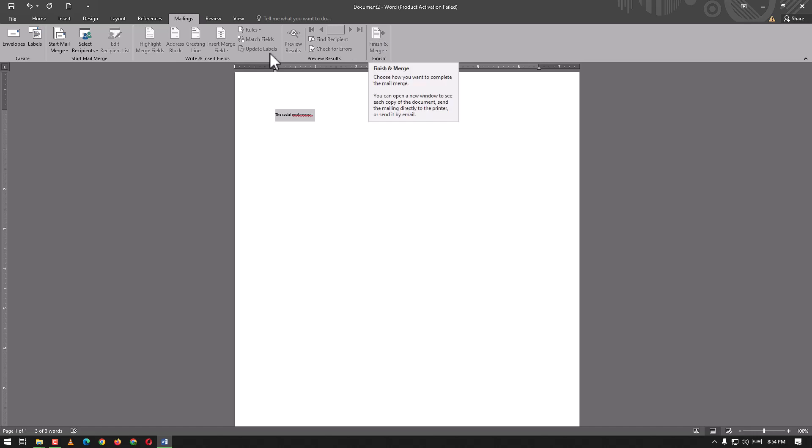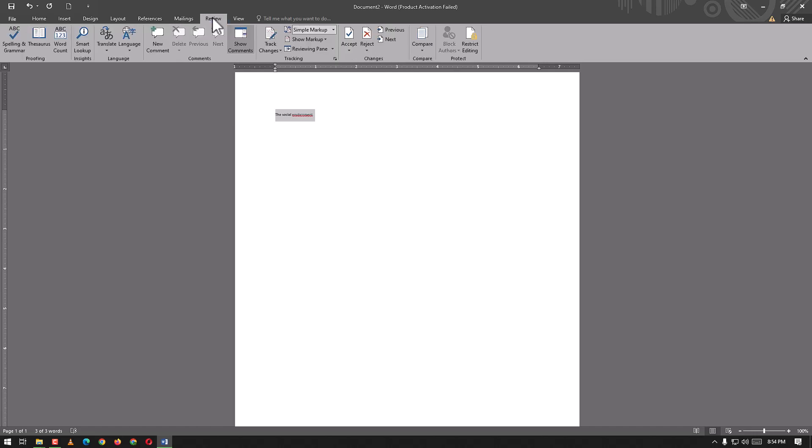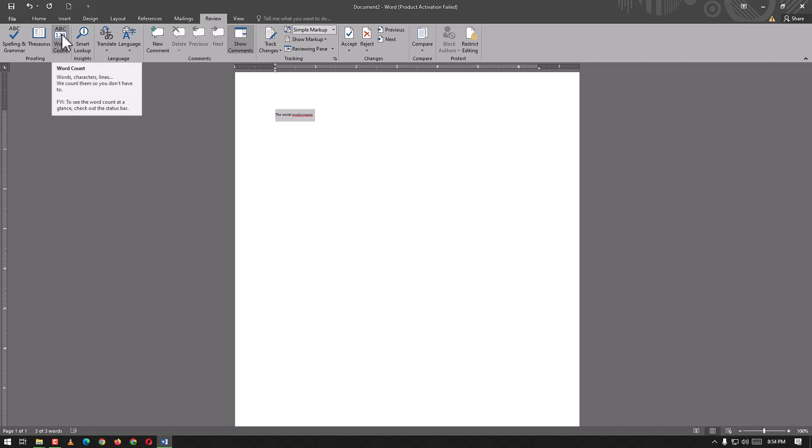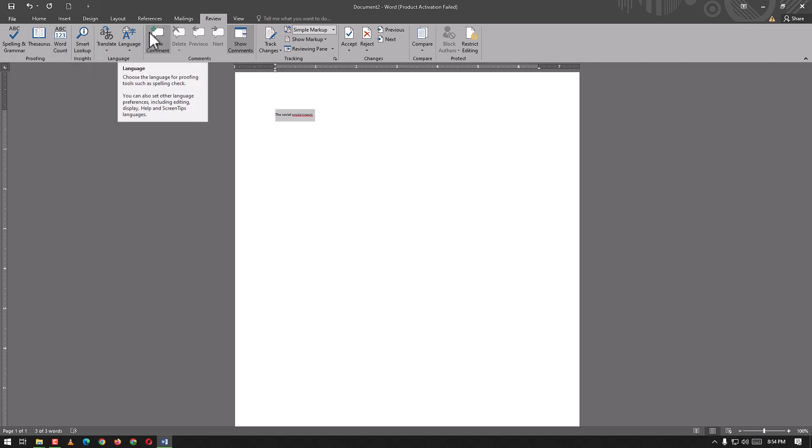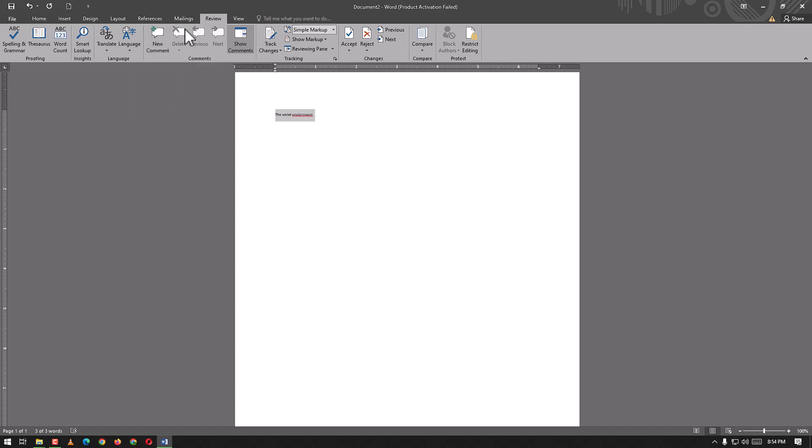In the Review tab we can check spelling and grammar, use thesaurus, count words, smart lookup, and translate. We can use languages, add new comments, delete comments if we want.